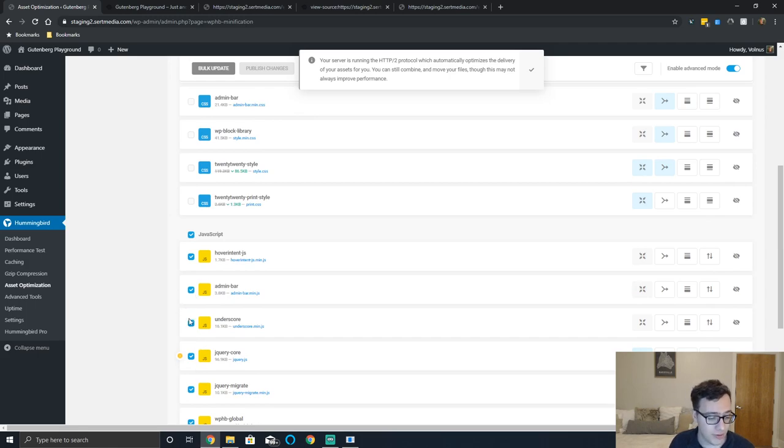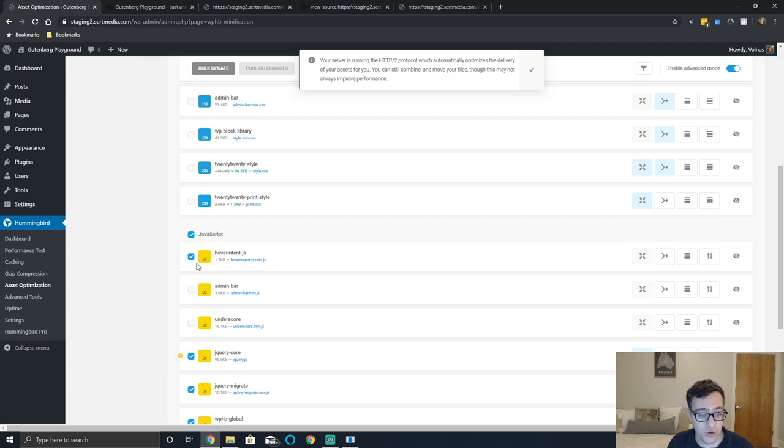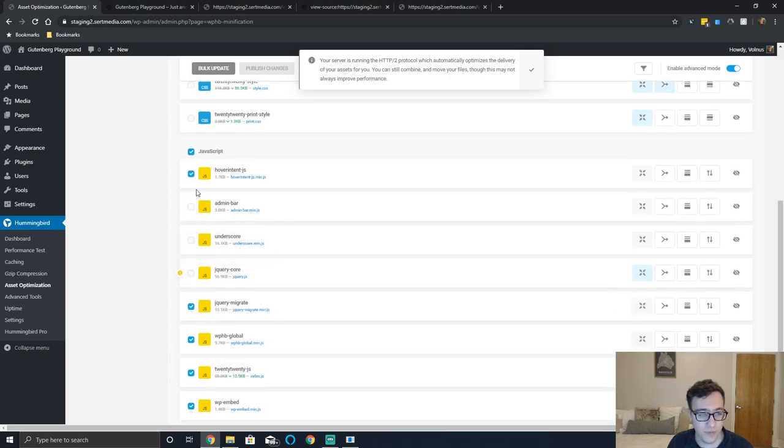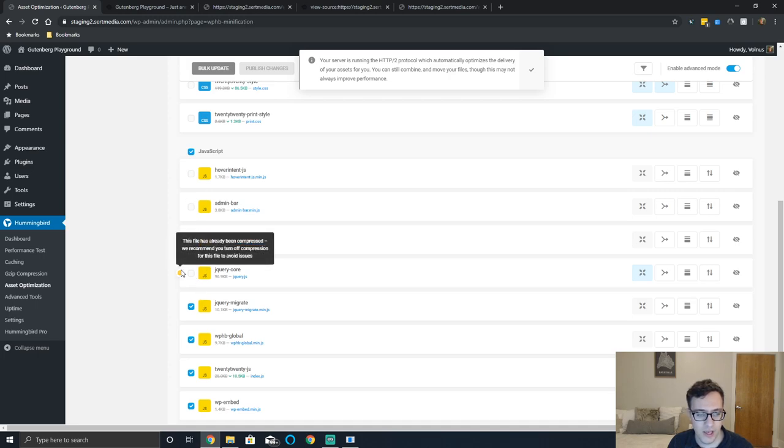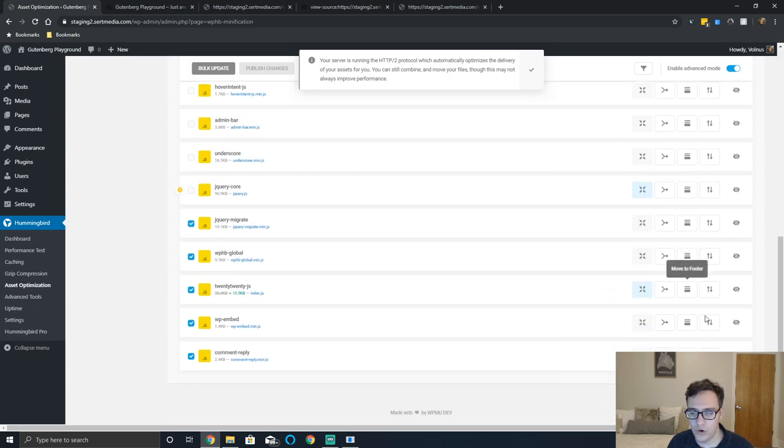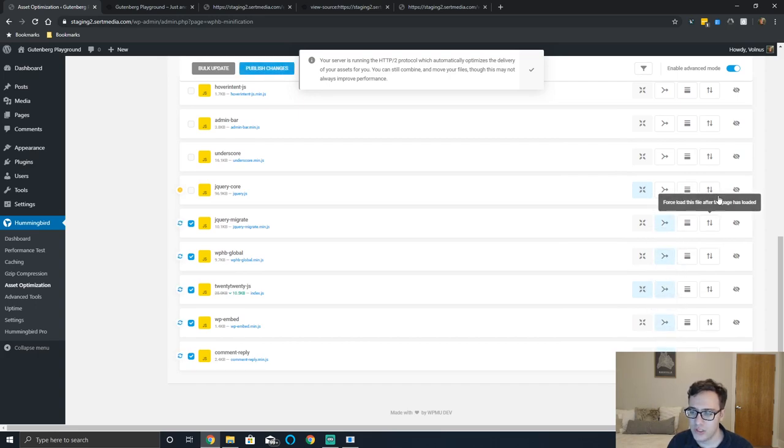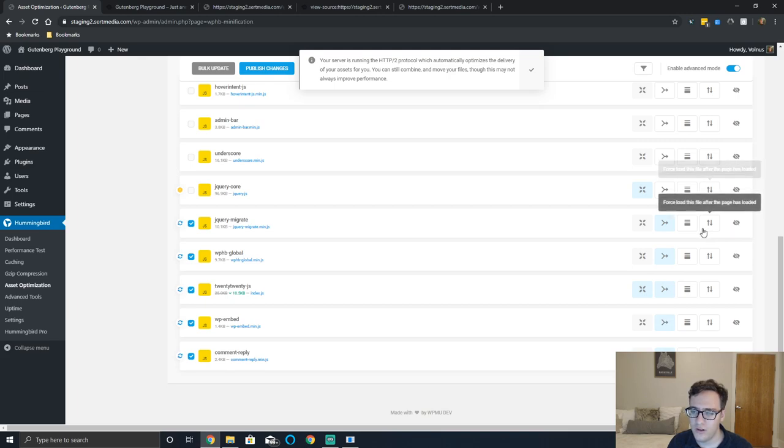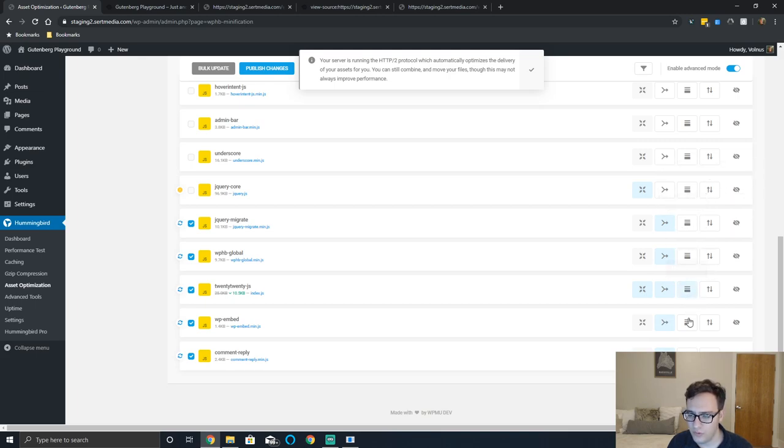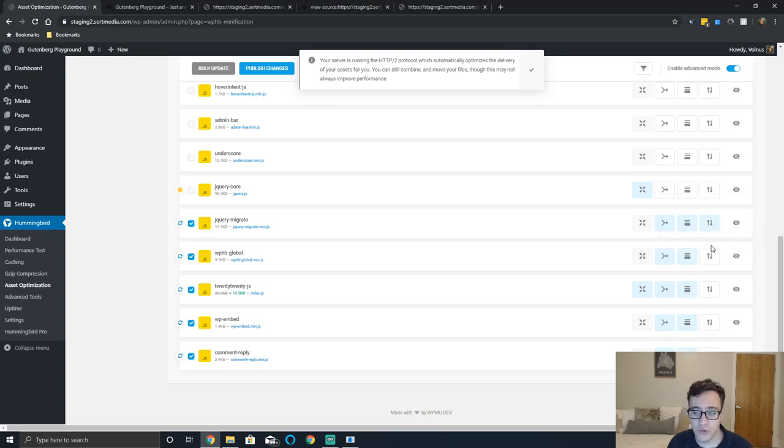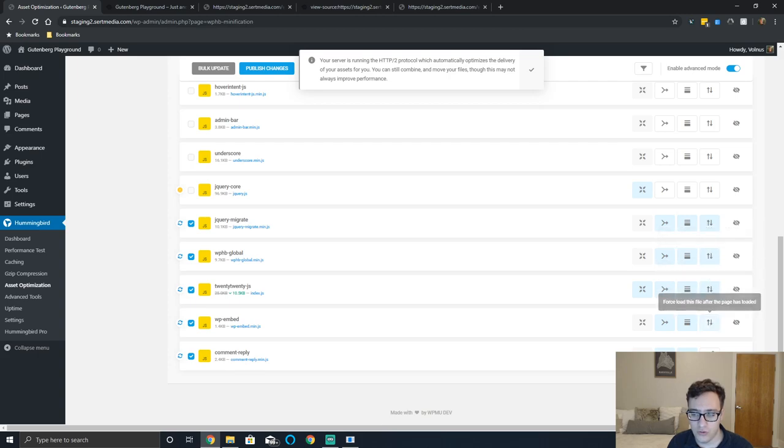You can do the same thing with your JavaScript files. Typically what you'll want to do is do everything but jQuery. We're going to just merge these files and we're gonna combine them all and then we're gonna stick them all into the footer.